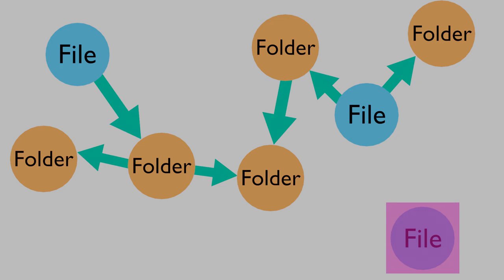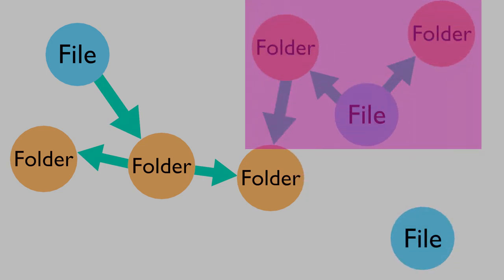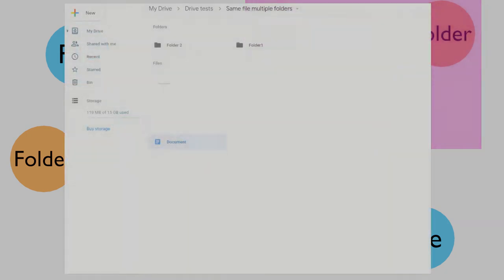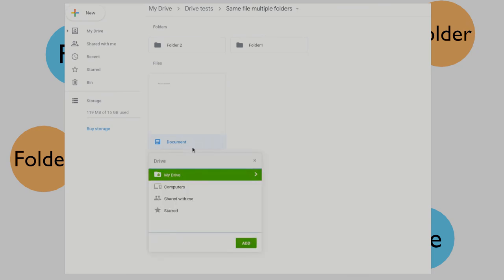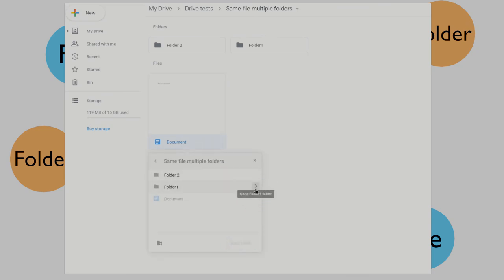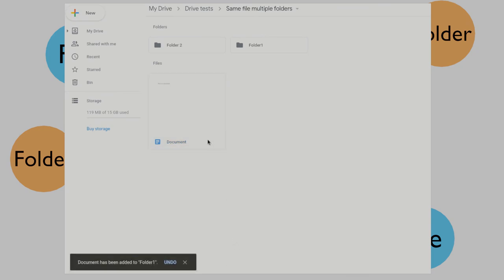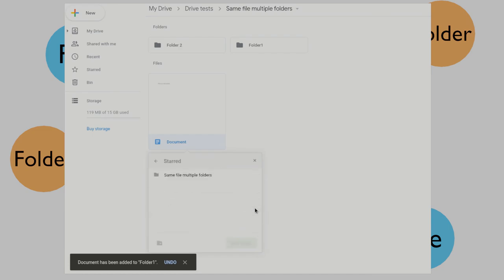A file or folder, however, can be in multiple folders at the same time. This can be done by selecting the file and pressing Shift+Z. Instead of the normal move file dialog, you get a dialog which allows you to add a reference to the file in another folder.